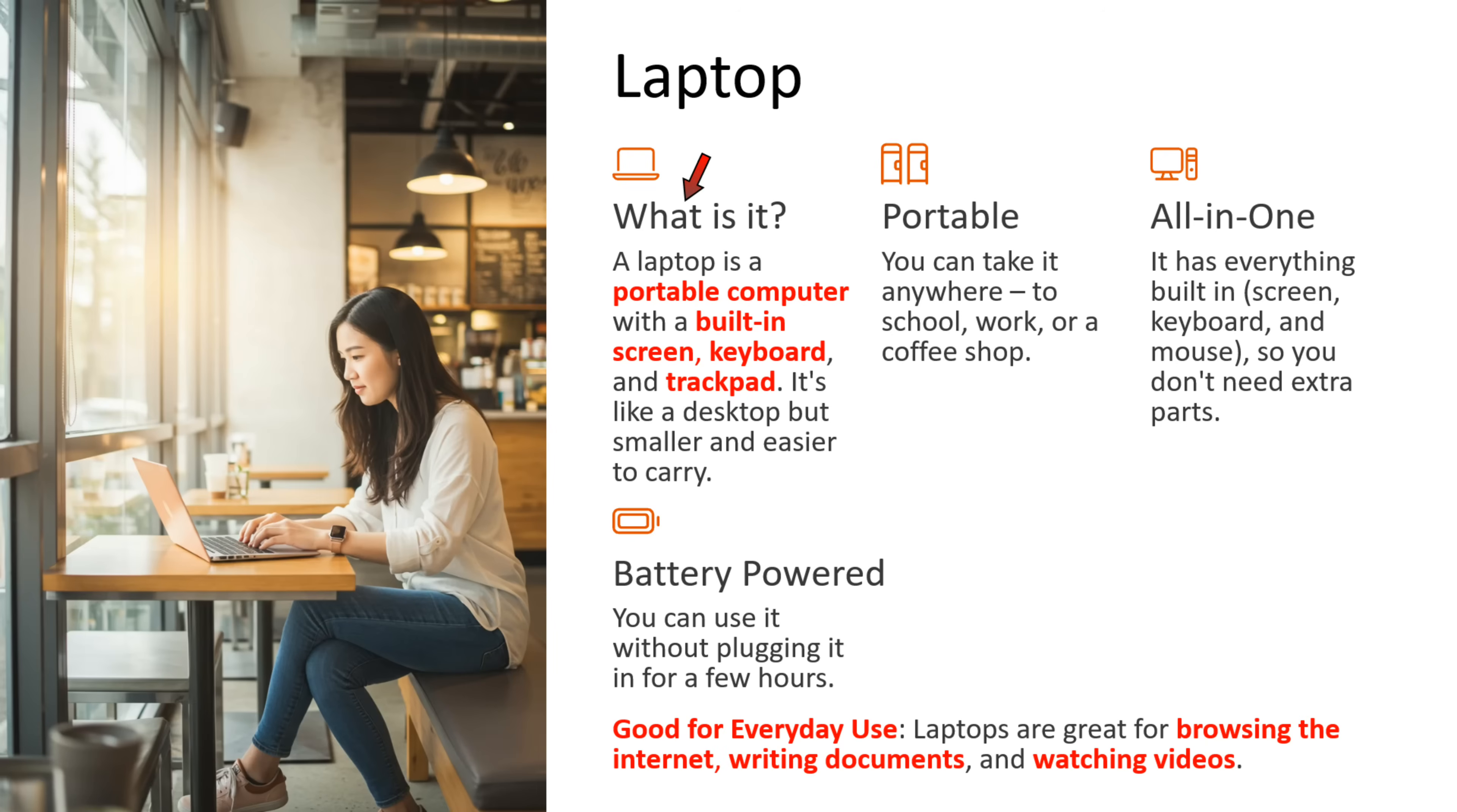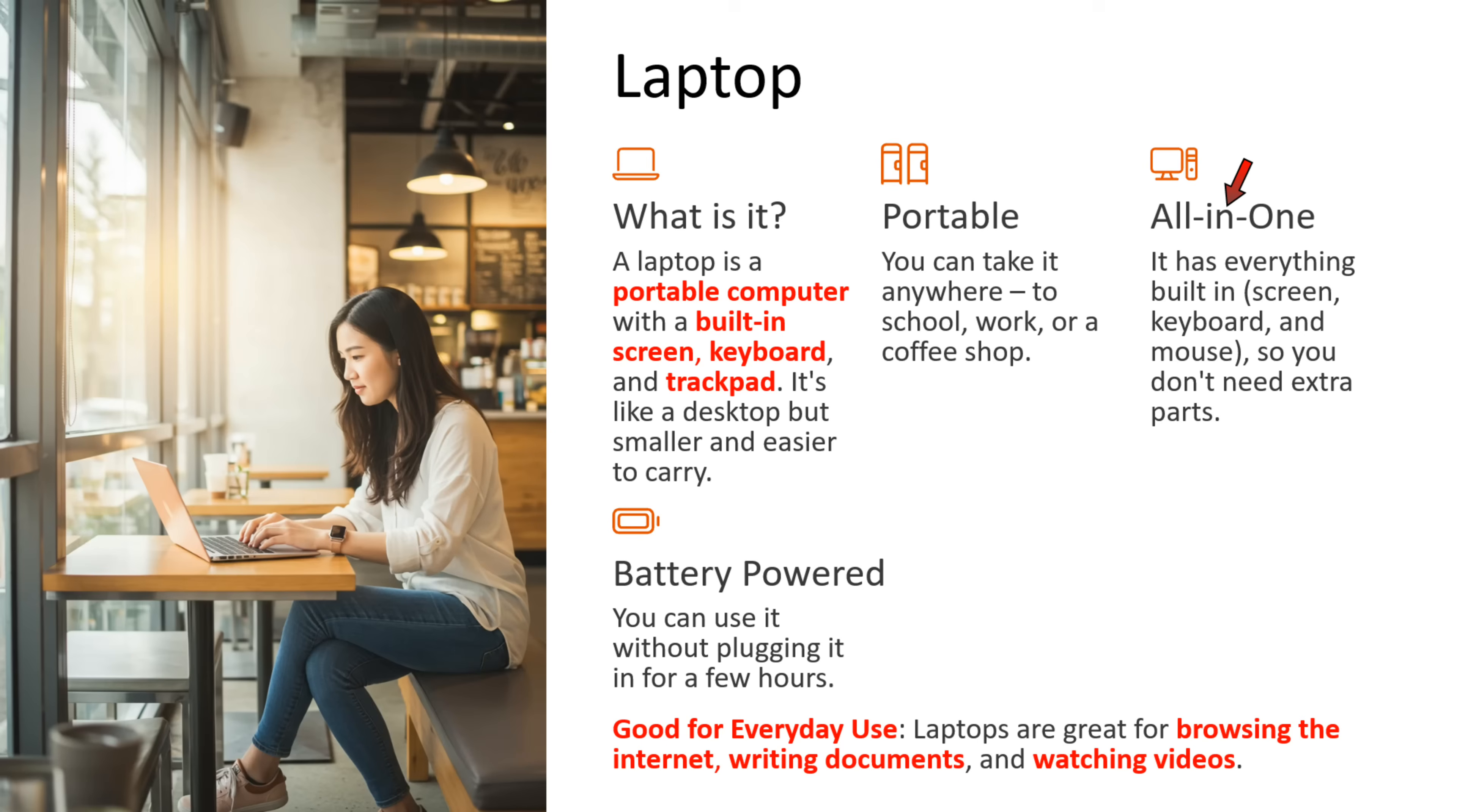What is a laptop? A laptop is a portable computer with a built-in screen, keyboard, and trackpad. It is like a desktop but smaller and easier to carry. Laptop is portable. You can take it anywhere to school, work, or a coffee shop. In laptop, all in one place. It has everything built in like screen, keyboard, and mouse, so you don't need extra parts.